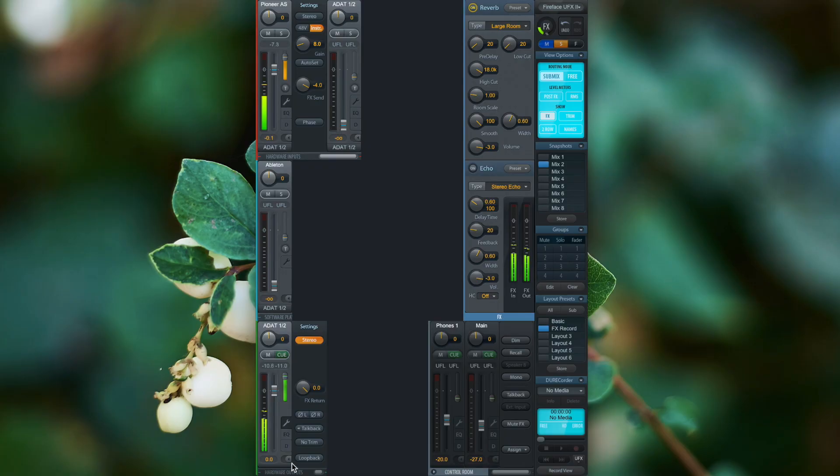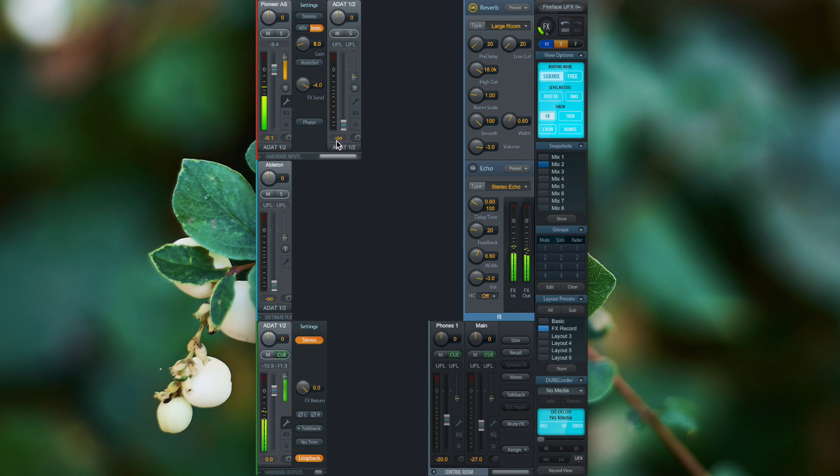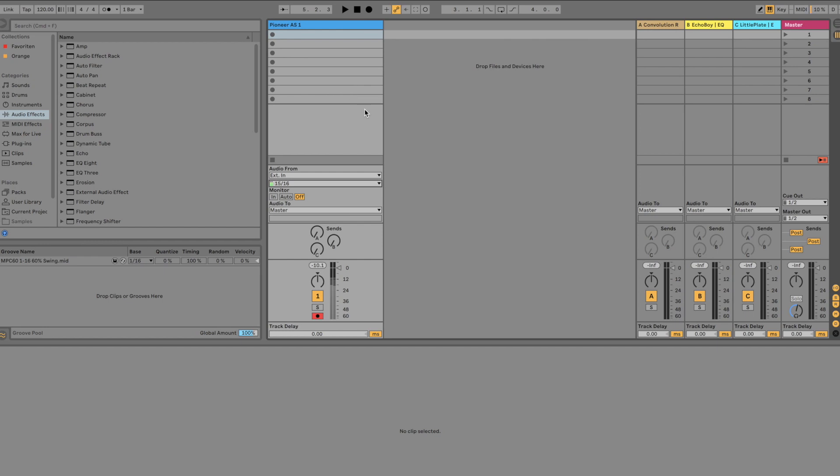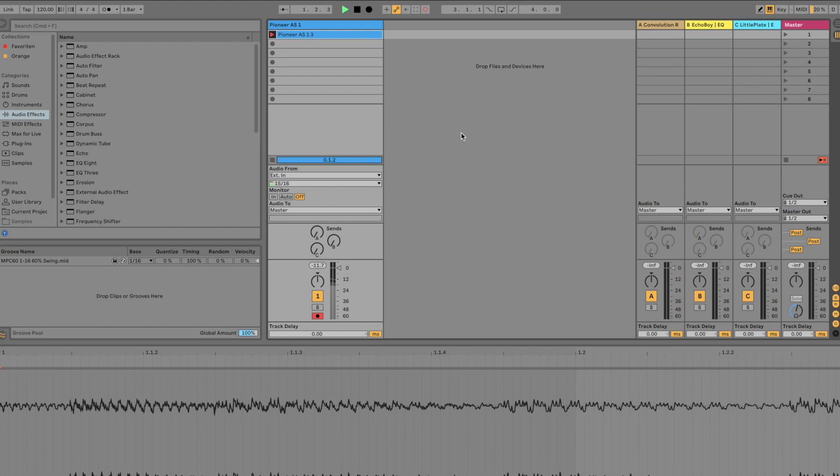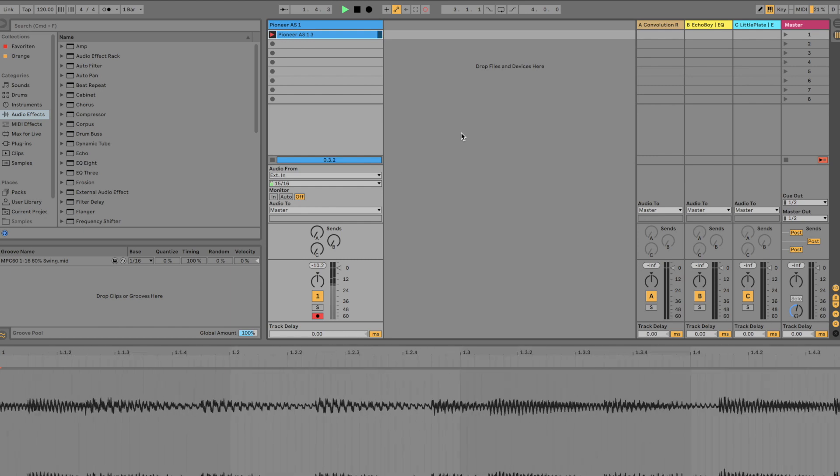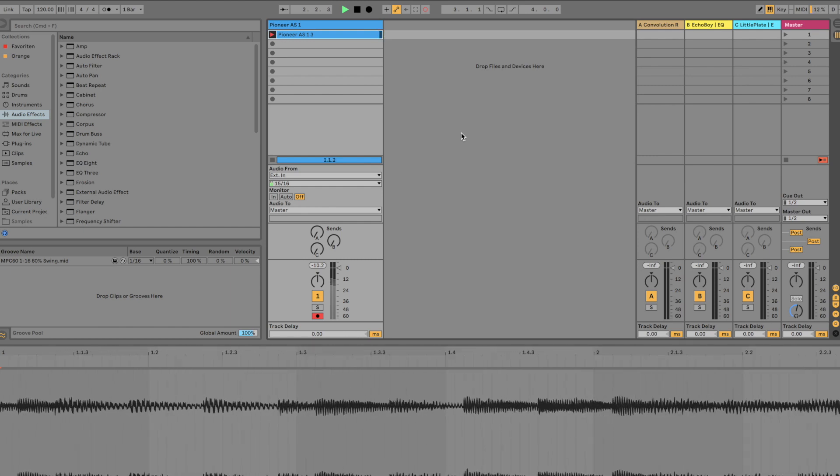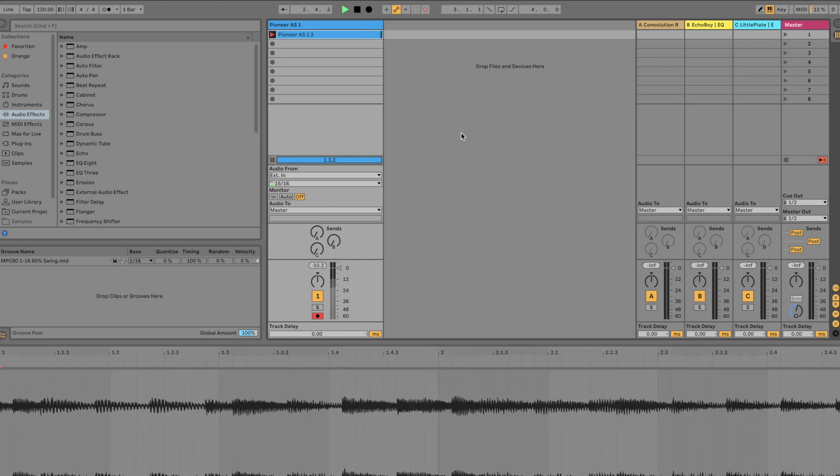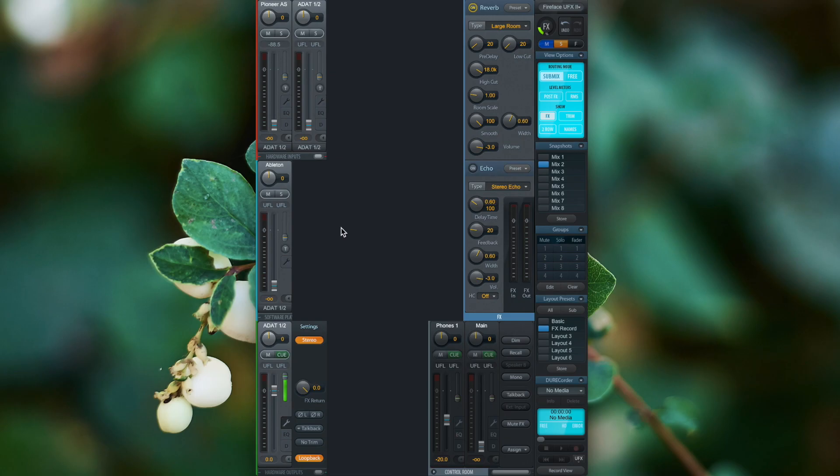When we now activate loopback, this processed signal is sent back to the input channel ADAT 1 and 2. That shows up in my Ableton session as channels 15 and 16. So if I click now on record, I record the wet signal.